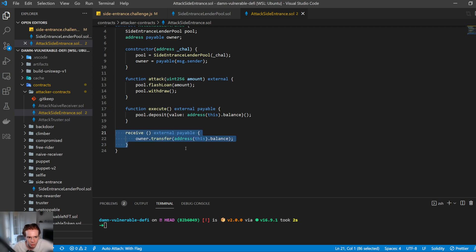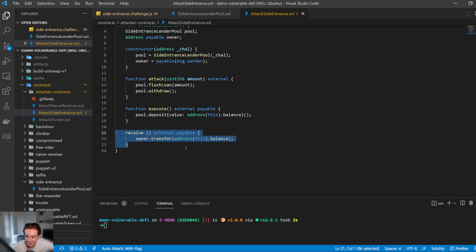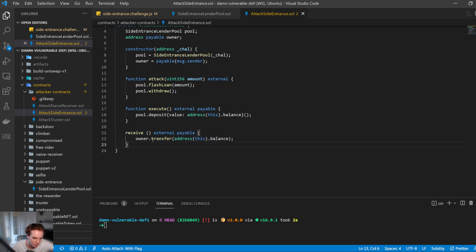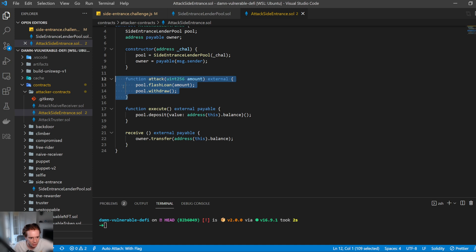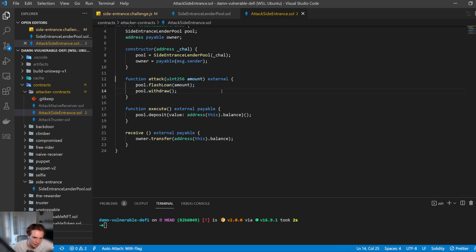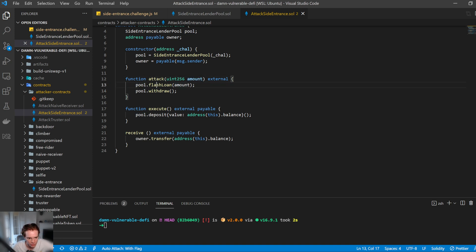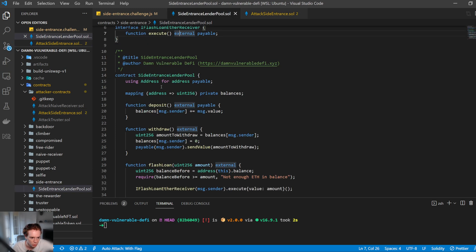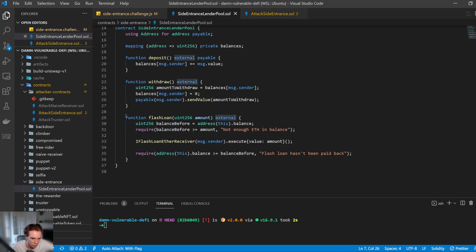So when funds are called or funds are sent into this contract and there hasn't been any, you know, there's no matching function, it's going to just call this one. So this is kind of like your default function that's called. So we have attack here. Let's have a look at what attack does. Attack will take in an amount, which is how much we want to borrow. And then it will call the pool flash loan. So the flash loan will kind of follow the logic here, right? So the flash loan in the side pool will then be called here with the amount that we want to require.